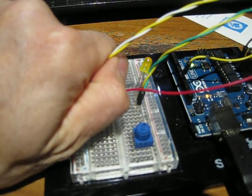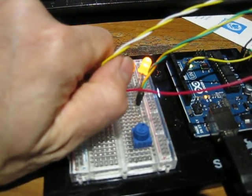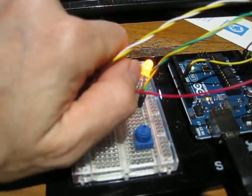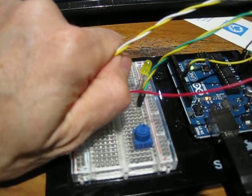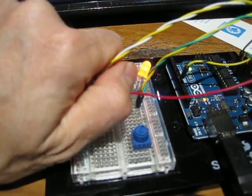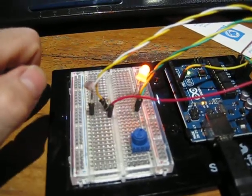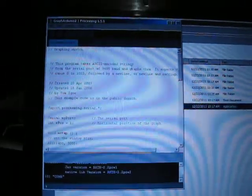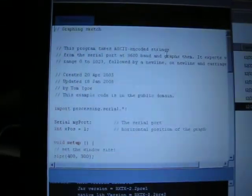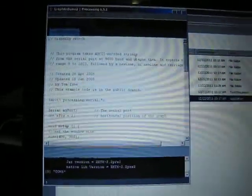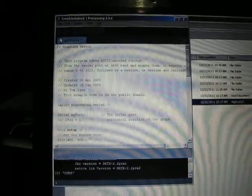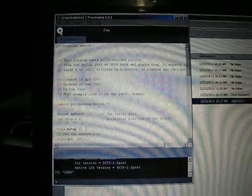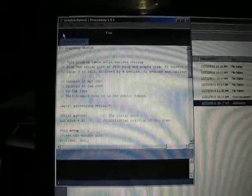all the way down to zero and up to 255 roughly. Now we can use another program called Processing. I've got a program here called Graph Arduino. You hit run on that and you can...